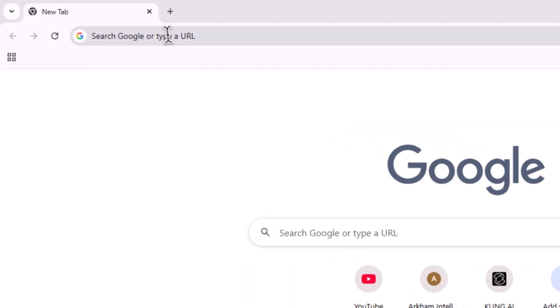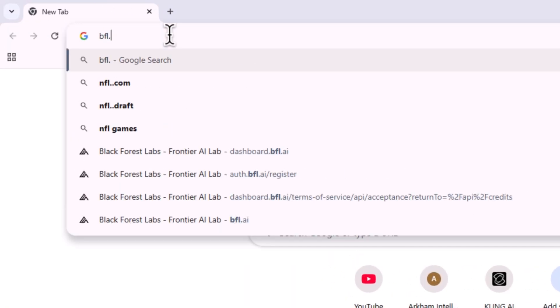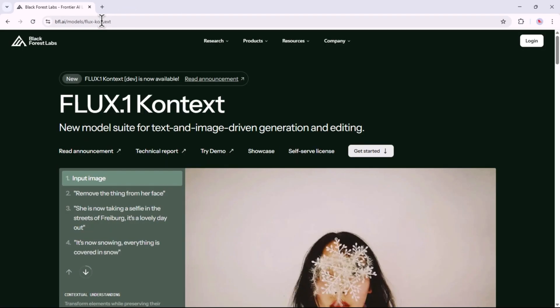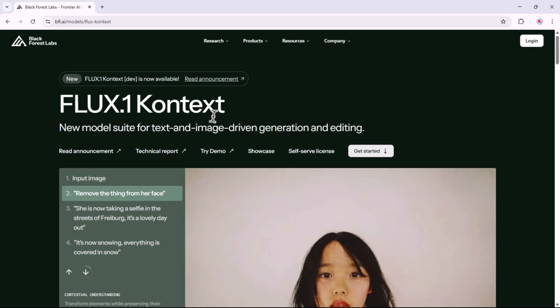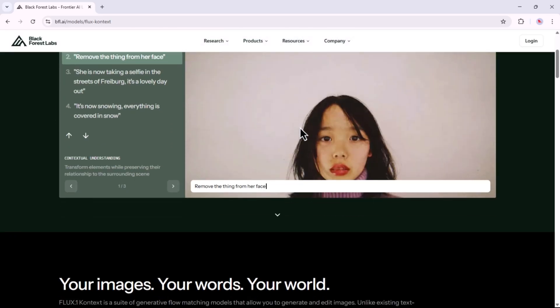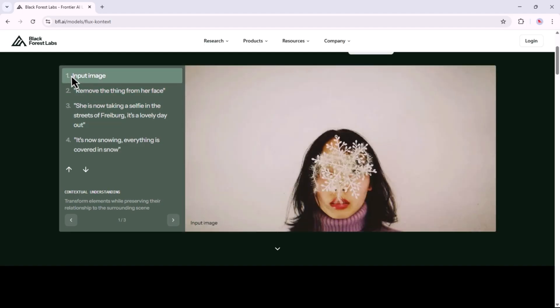Head over to any search engine and type bfl.ai and press enter. This is the home page of Black Forest Labs. Here you will find Flux Point 1 Context, a new model that is best suitable for text and image-driven generations and editing. By giving prompts, you can easily manipulate pictures. It is that simple.